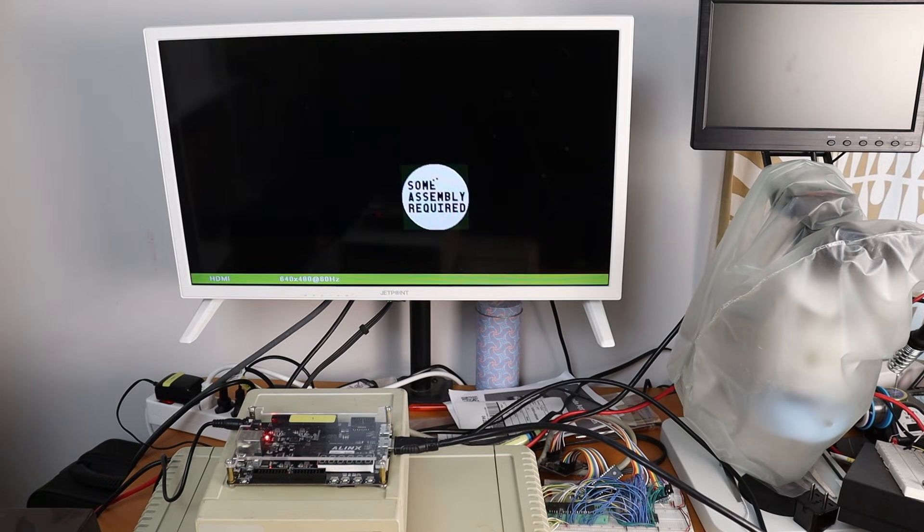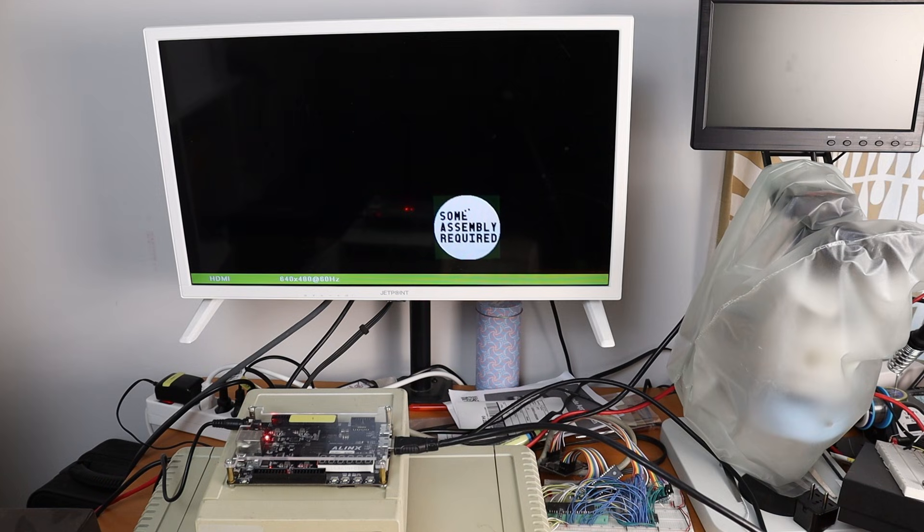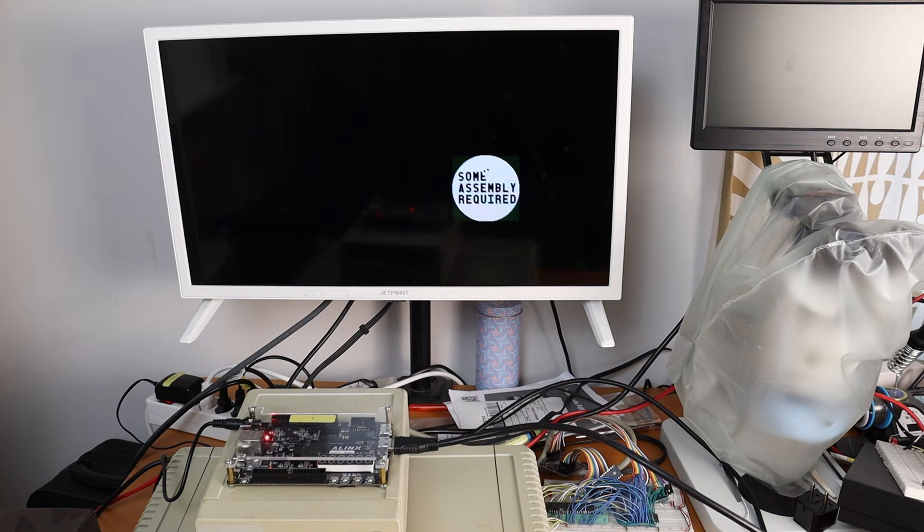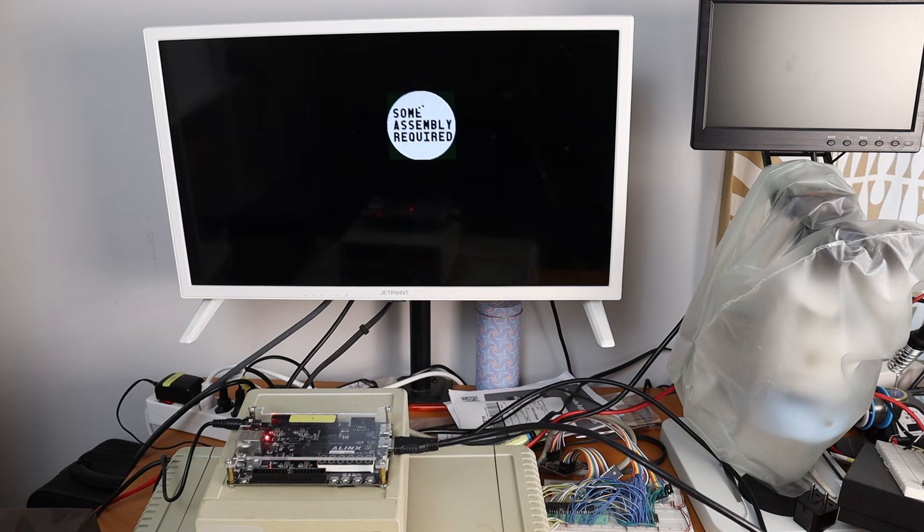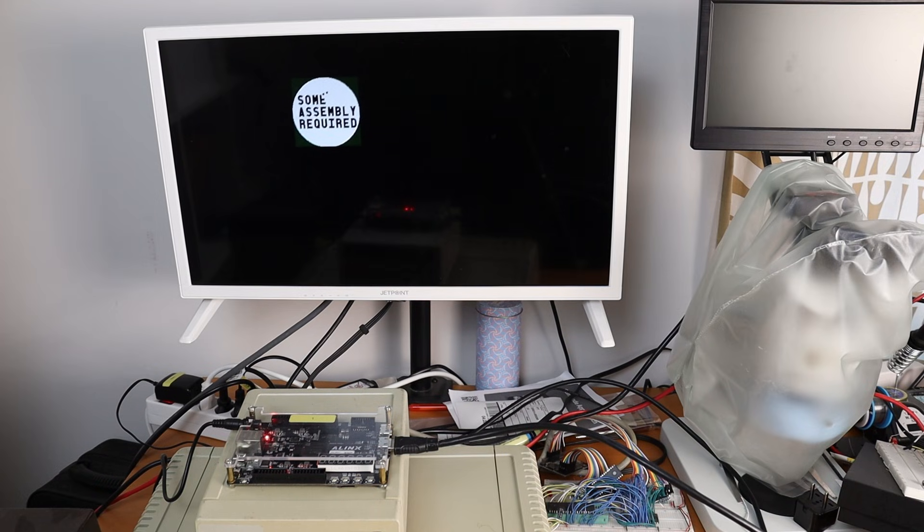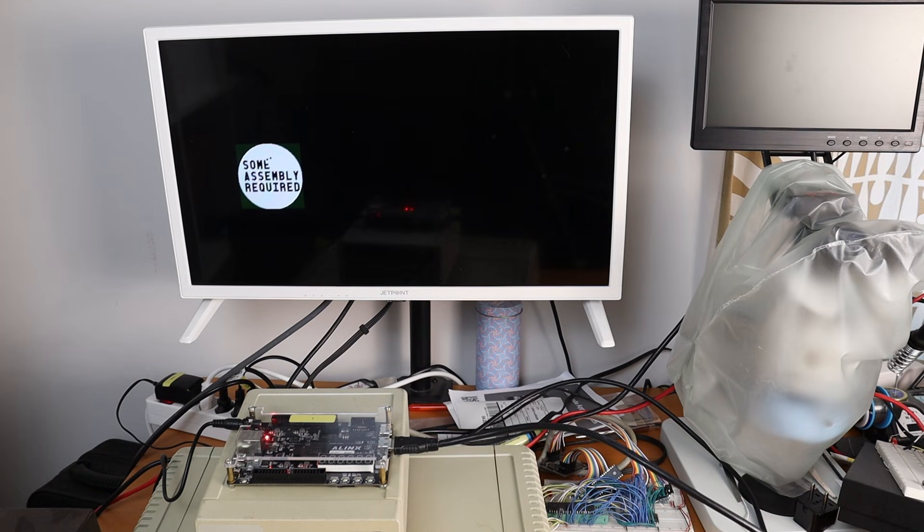There's simultaneously more and less going on here than you might be guessing. But before I explain, a quick recap of what Project CompuSAR even is.